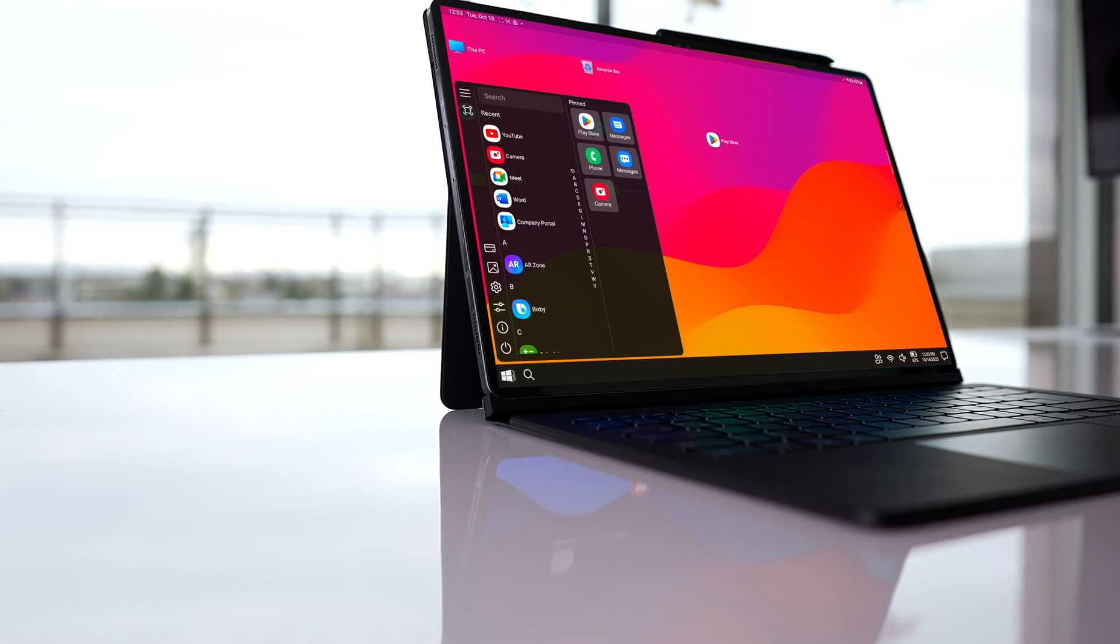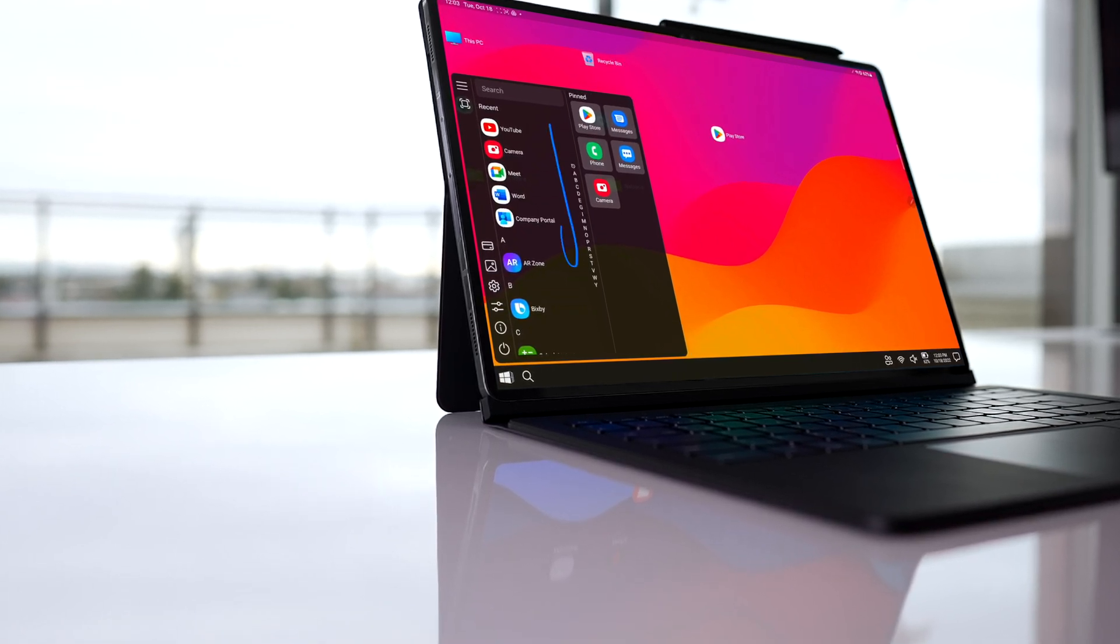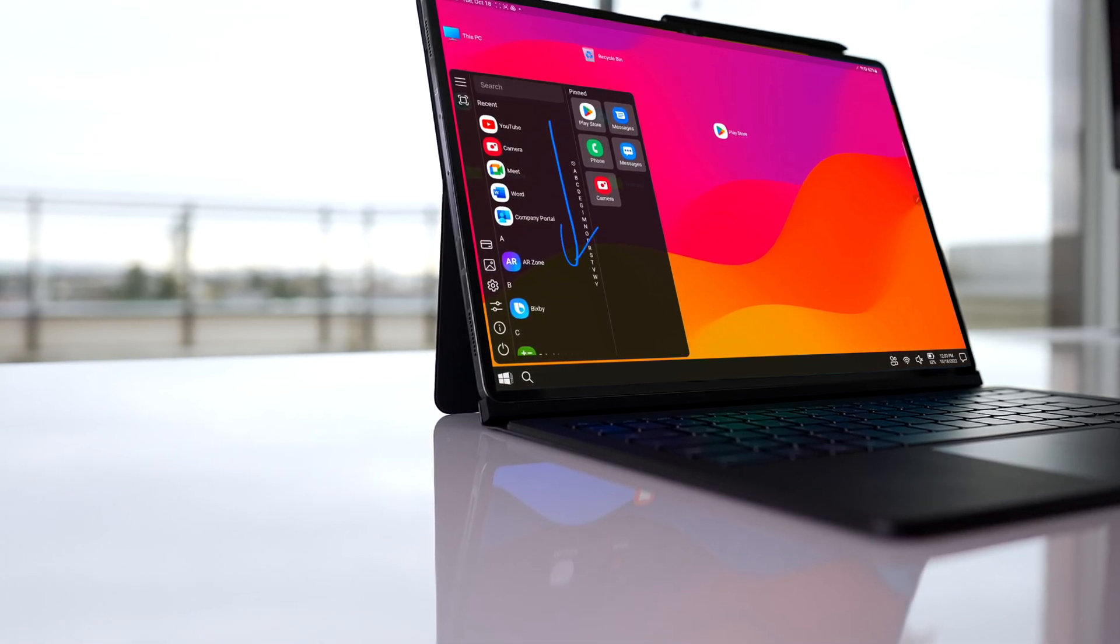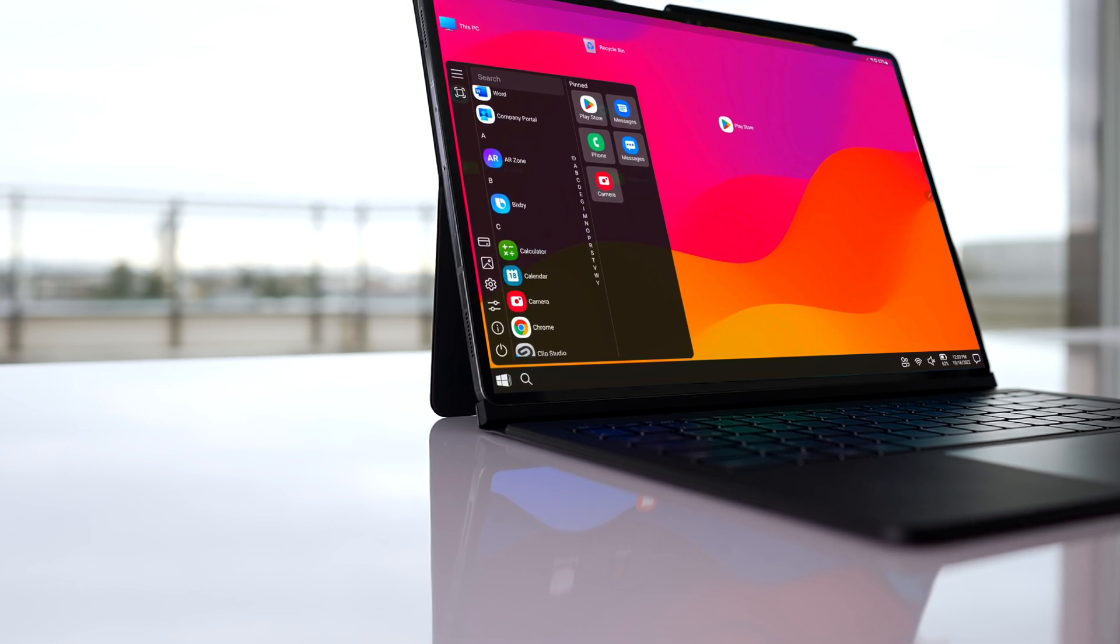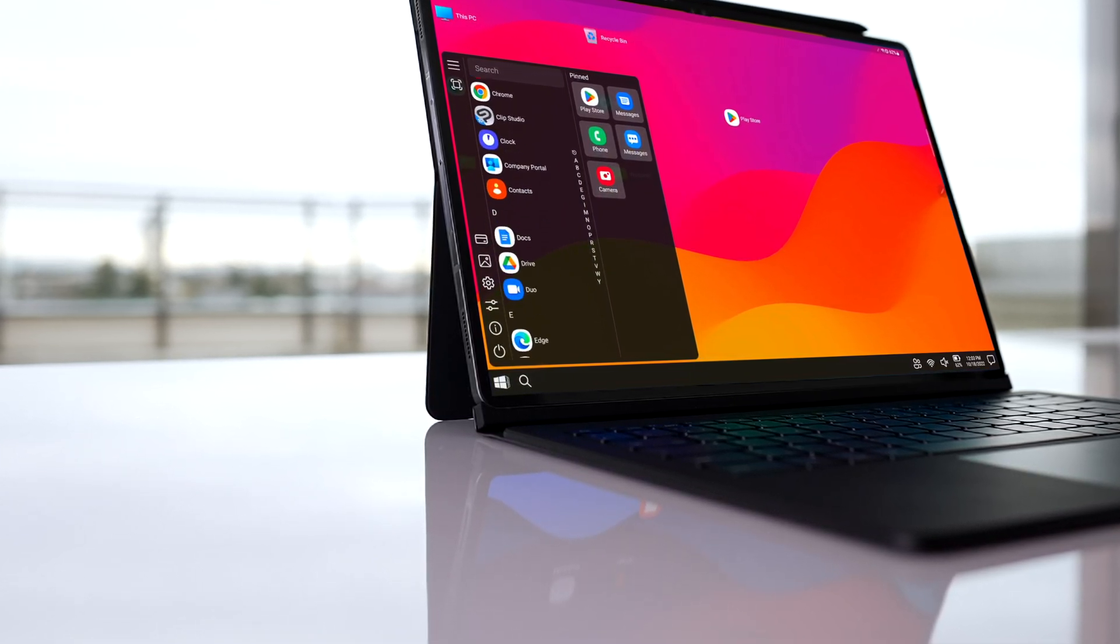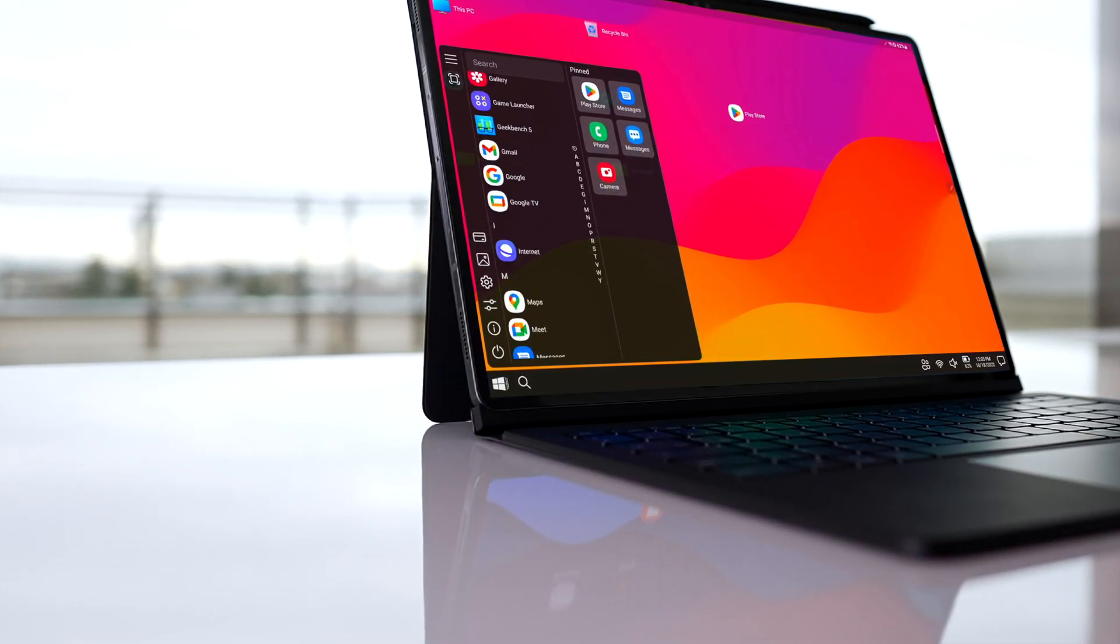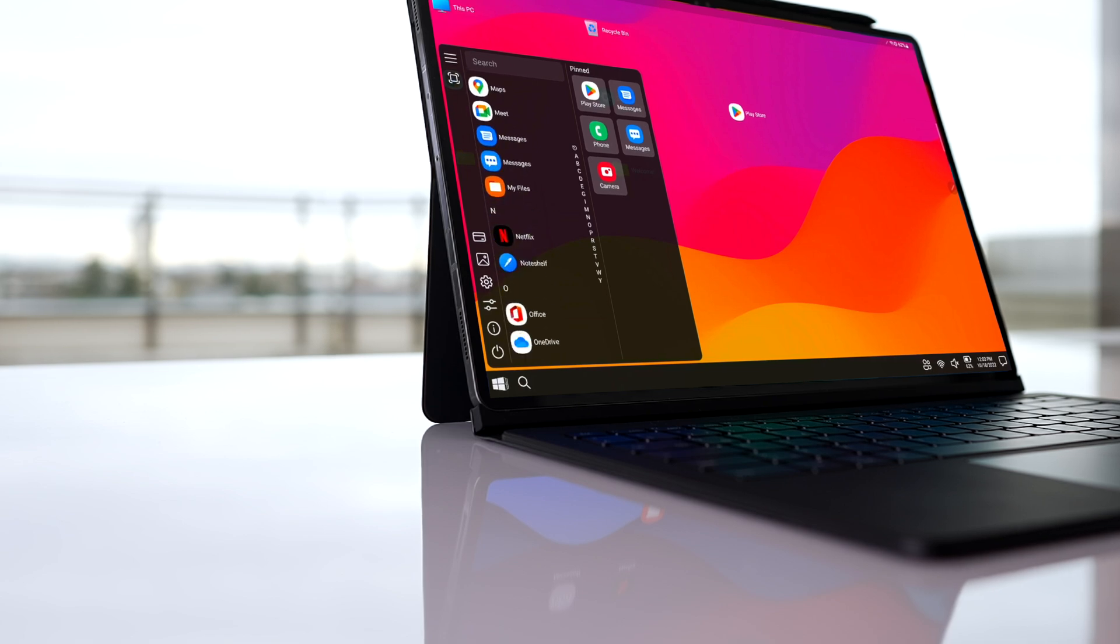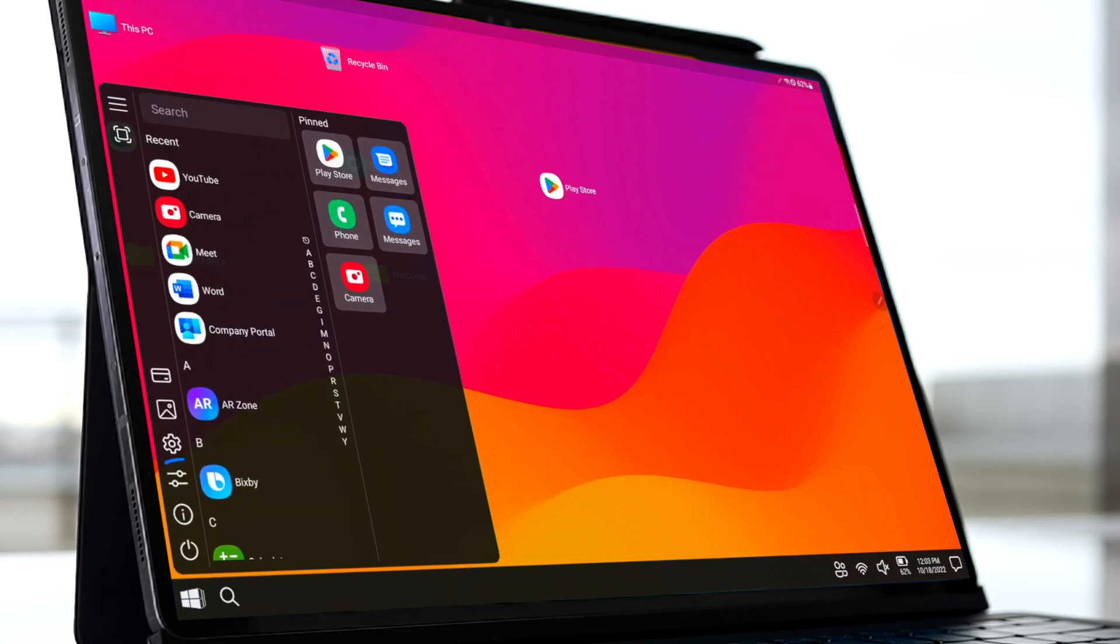you will feel right at home with this app. You can see your recent activity and all installed apps as you would normally do on any Windows machine. You can really go in deep here—you will find a